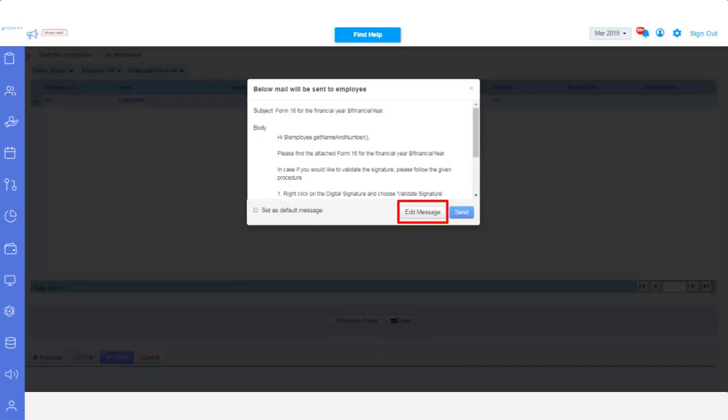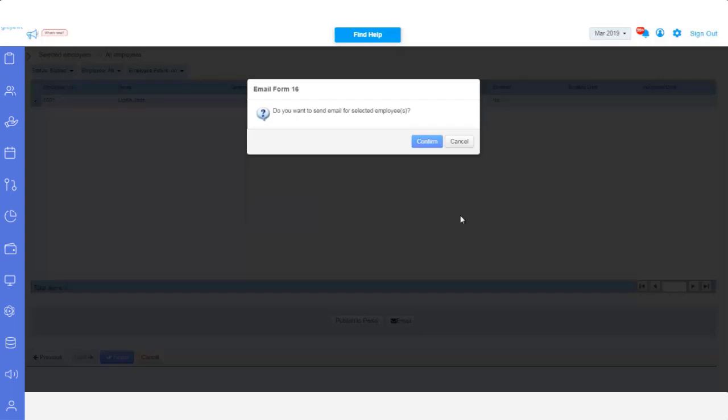Click on the Edit message to edit the template. Click on Save, and then confirm to share the Form 16 document with the employees.